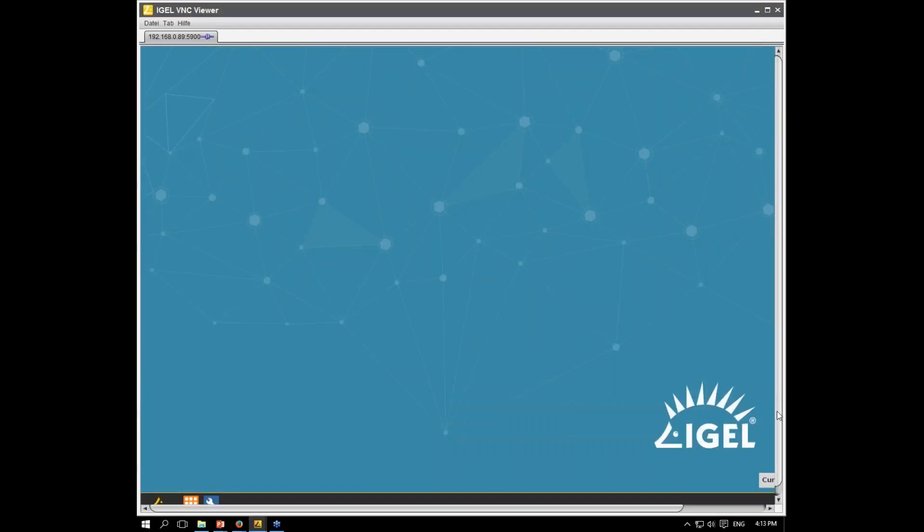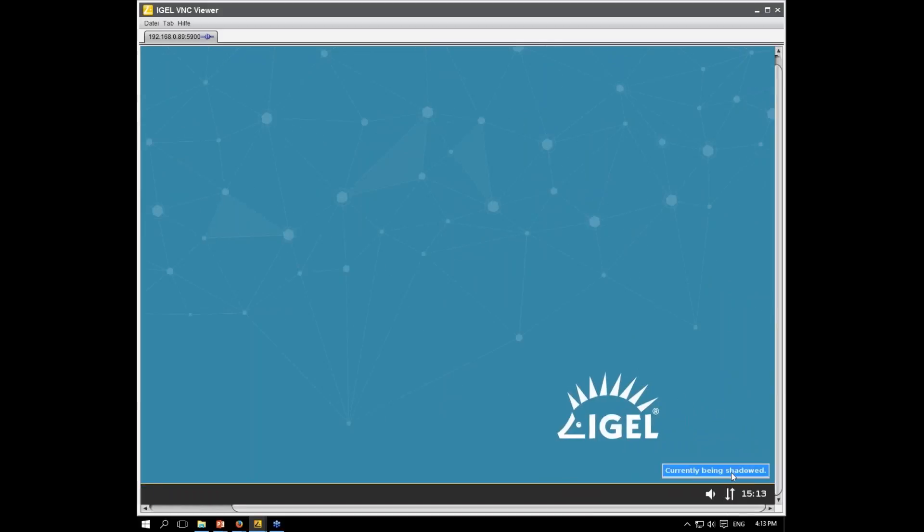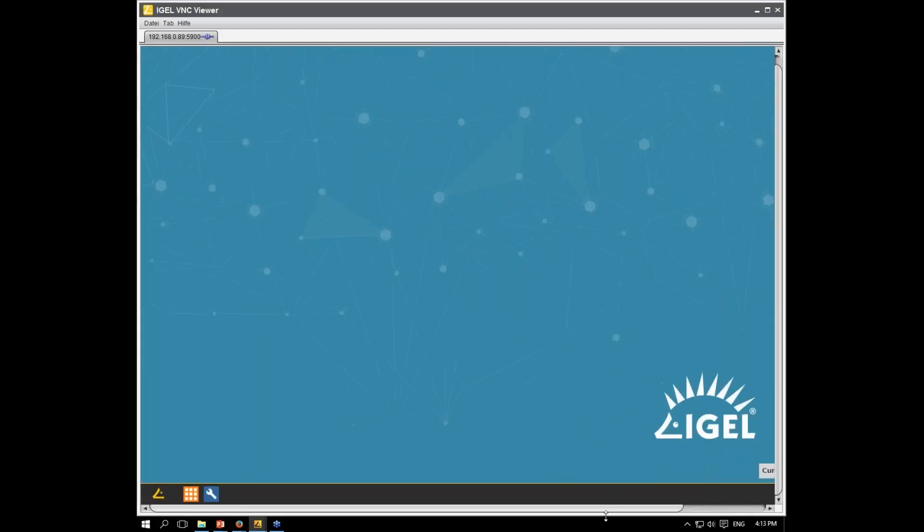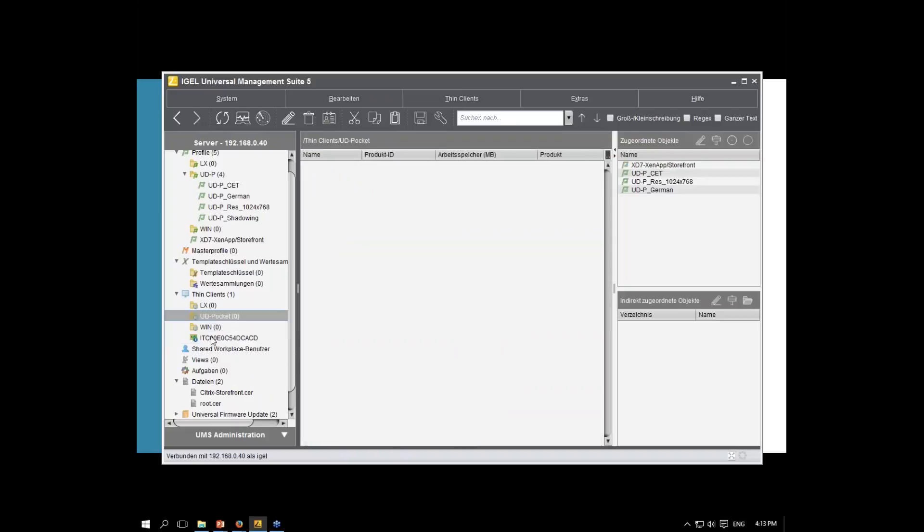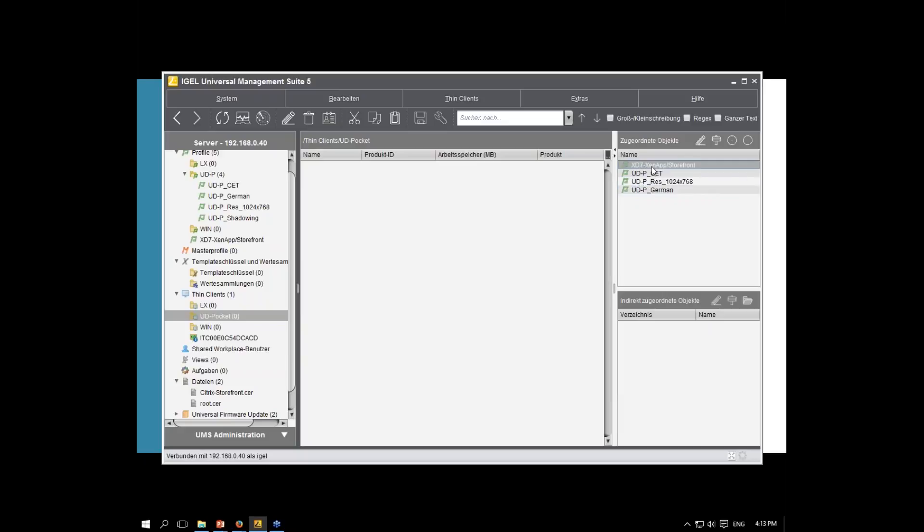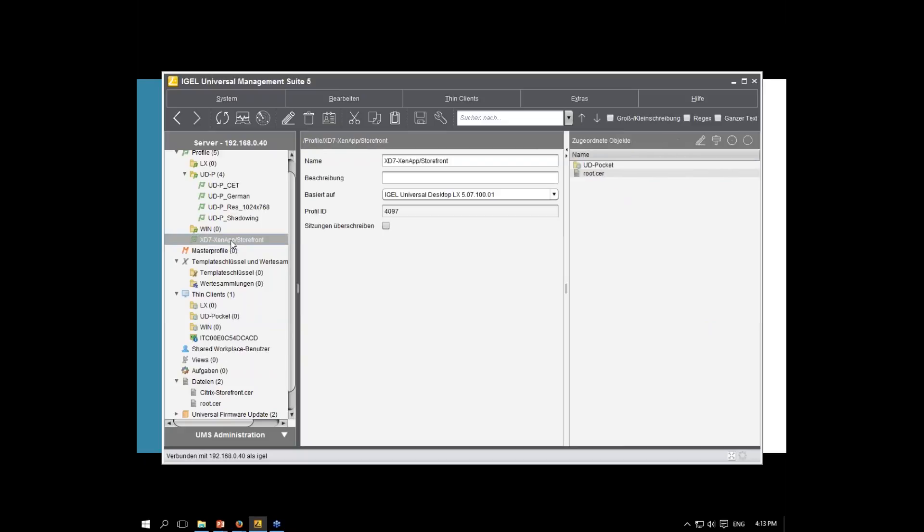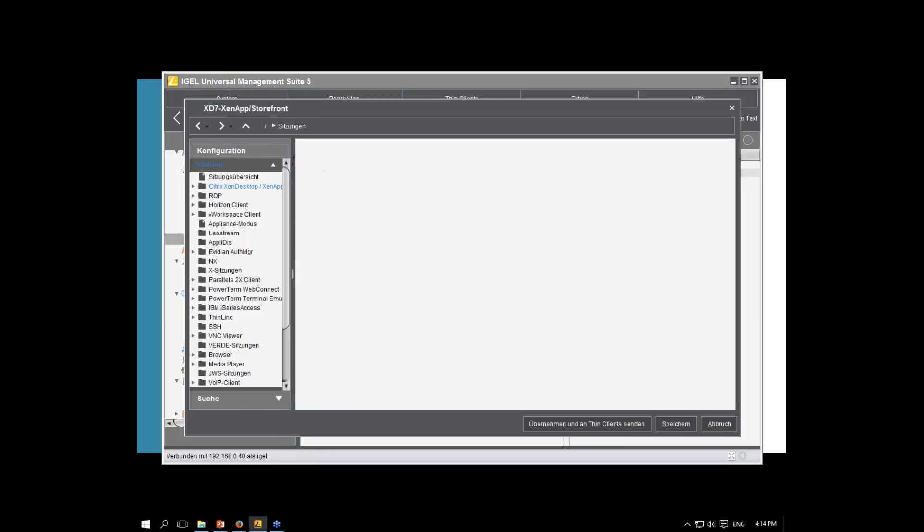This works. As you can see here, we've got an English message. We have got the wrong time zone. And we have a very high resolution and no icons on the desktop. I switched off the shadowing. And now, I put the UD Pocket into the folder UD Pocket which has some profiles. First, the Central European Time. I changed the resolution to 1024 that we can see the whole screen by shadowing. And I switched the language to German. And I also added a storefront. Let's have a look at the profile of the storefront.